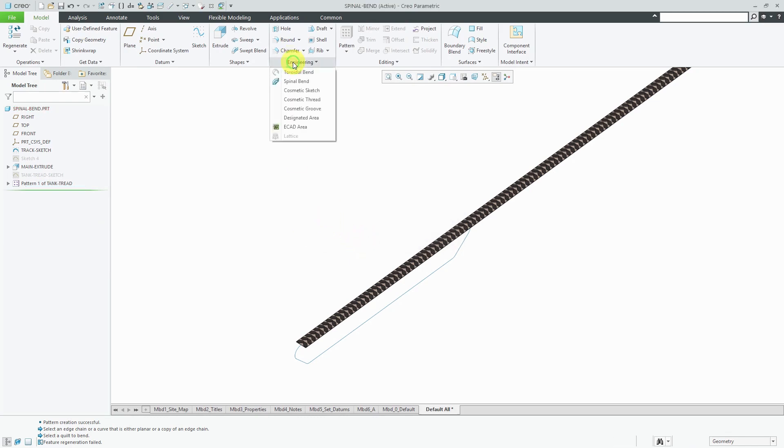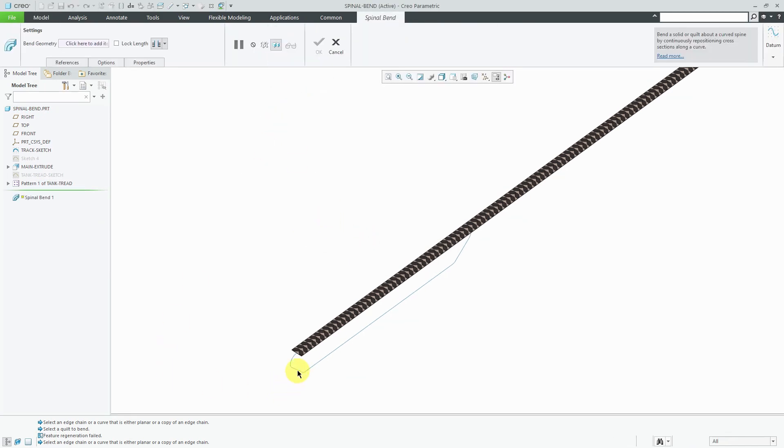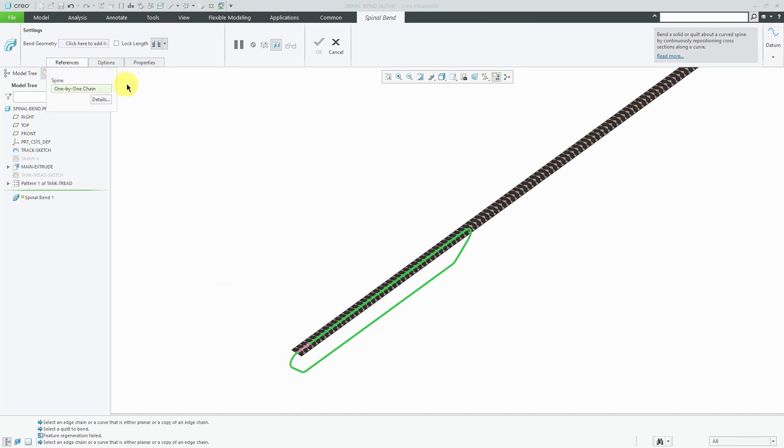Engineering, spinal bend, select my curve. We don't want to bend in this direction. We want to bend in the other direction, so let's click that. If you go to the references tab, I don't think you have a place where you can flip it on the ribbon. You have to do it in the graphics area.